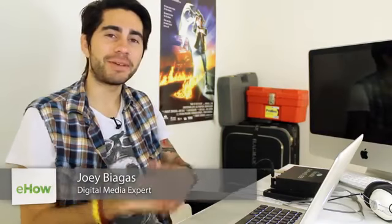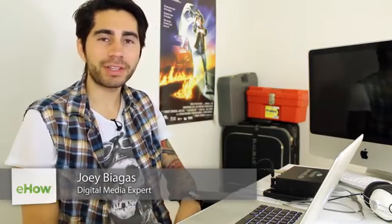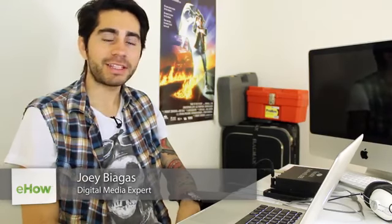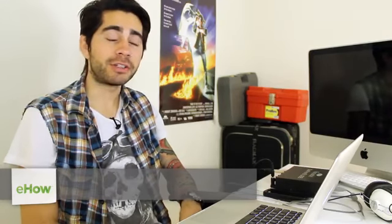Hey what's going on guys, my name is Joey Biagas and I'm a digital media expert. Today I'm going to show you an alternative for a podcast manager instead of using iTunes. Now there's a lot of different alternatives...